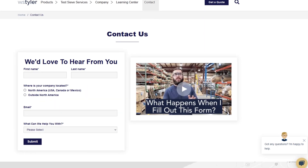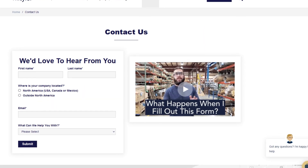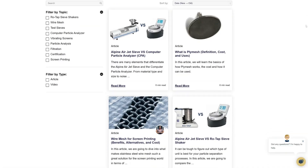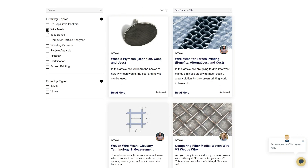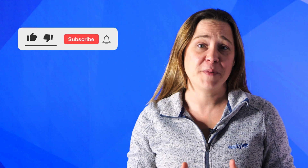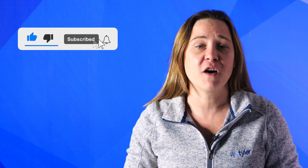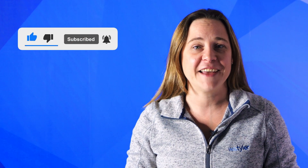Thanks so much for watching. If you have any questions, fill out a contact us form so we can answer your specific questions — just click the link in the description. And if you'd like to learn more about woven wire mesh or our many products, we have a learning center filled with written and video content to make you an expert. Just click the second link and you'll be that expert in no time. Don't forget to click the subscribe button and ring that bell to keep up with all things W.S. Tyler. My name is Candace Blaker and I'll see you around in the next video. Bye for now.